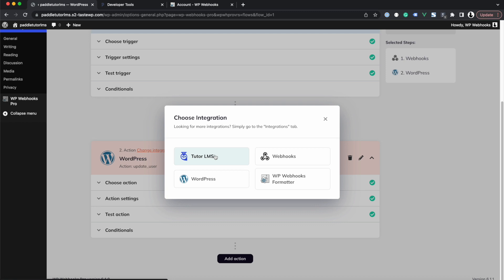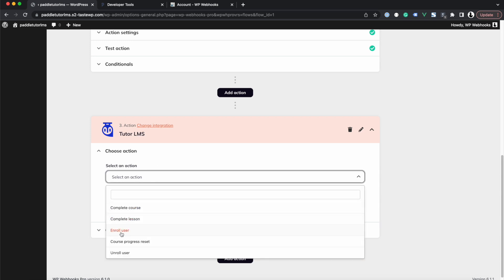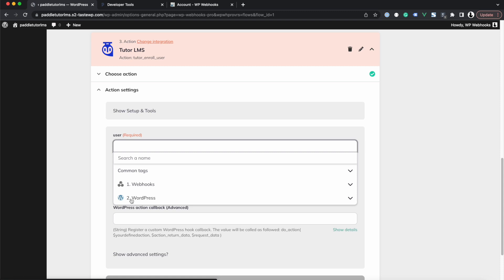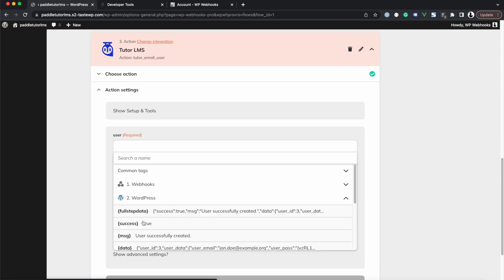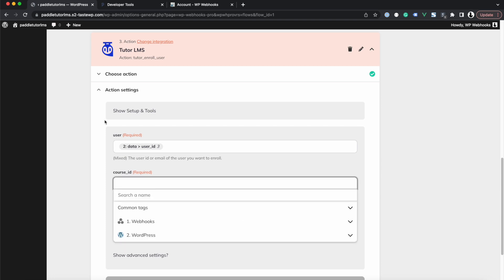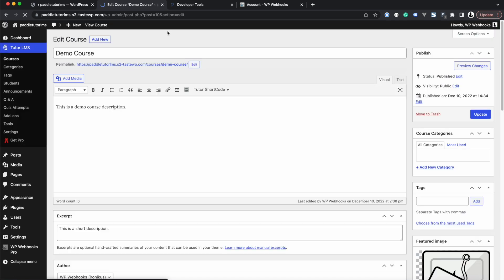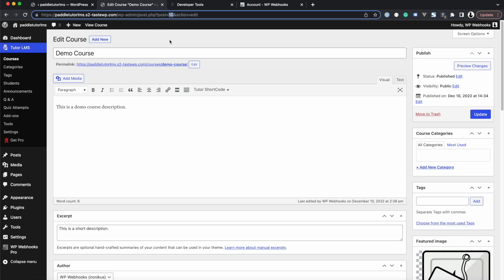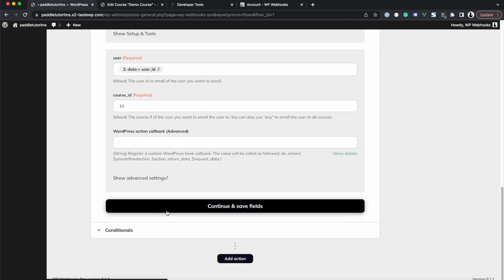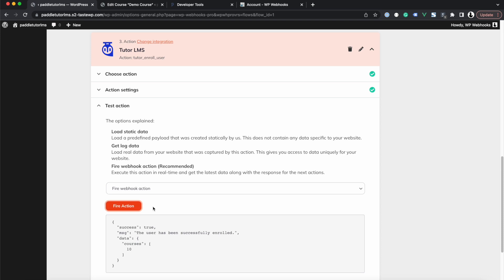We click Add Action to enroll the newly created user into a Tutor LMS course. We select the Tutor LMS integration and choose the Enroll User action. After clicking Continue, we select the User ID from the previous WordPress action step. For the Course ID, since I created a course, I head over to Tutor LMS, click the course, and find the ID in the URL — in our case, ID 10. We copy this ID and add it to the Course ID field, then click Continue and Save Fields.